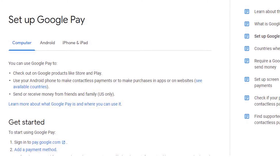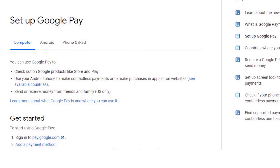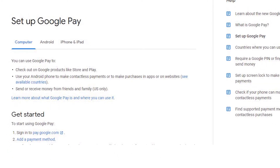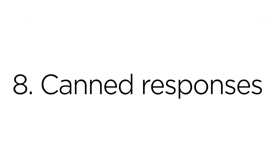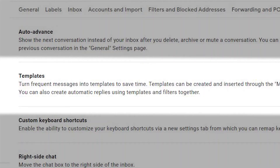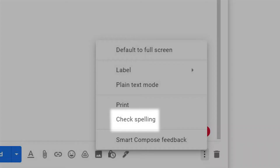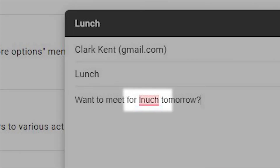Use Google Pay to send money via Gmail. Canned Responses lets you set up your own email templates. Use the Check Spelling feature to send perfectly composed emails.